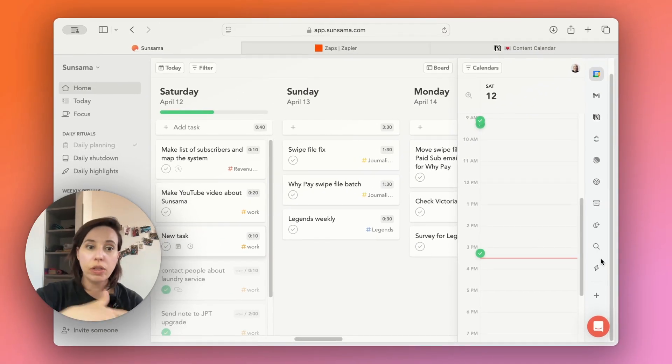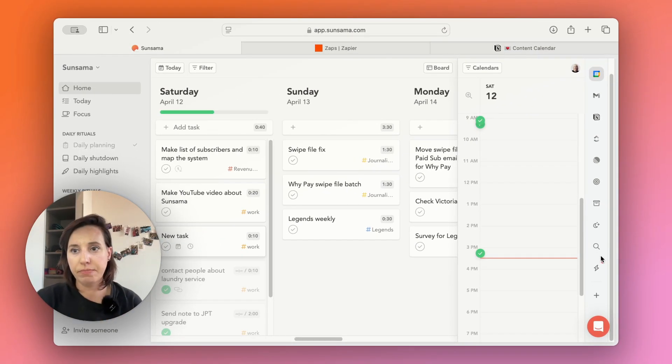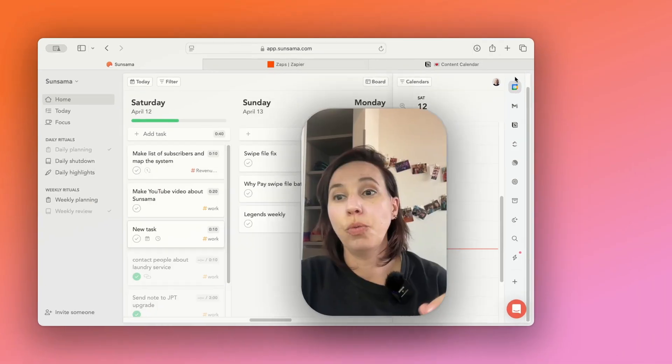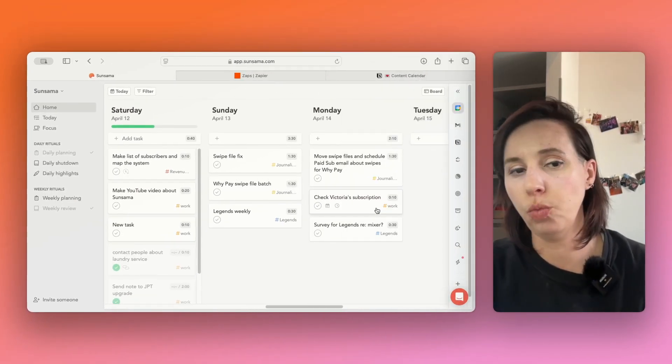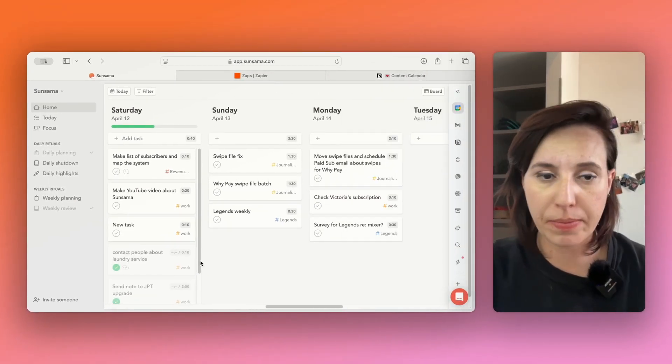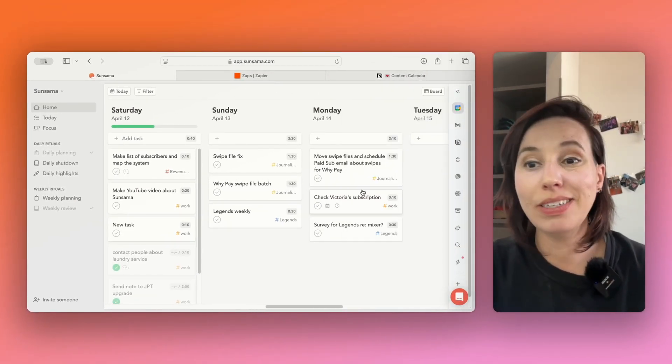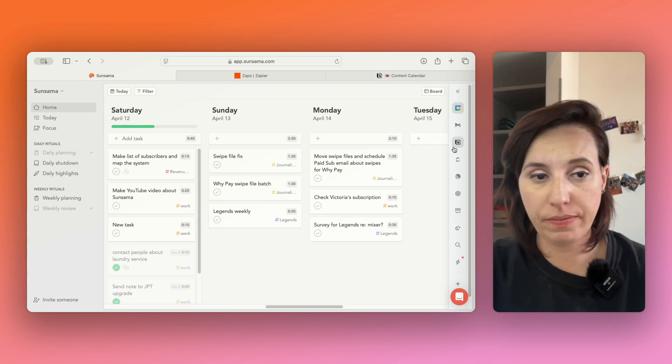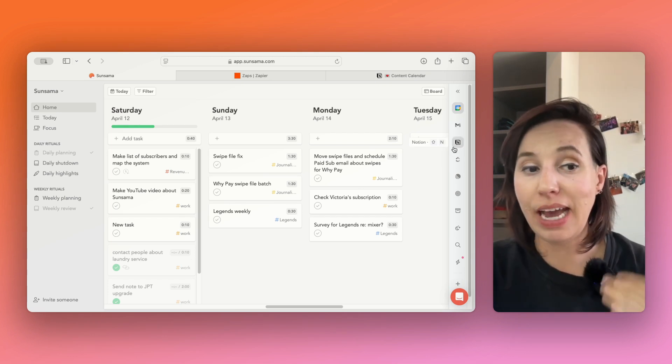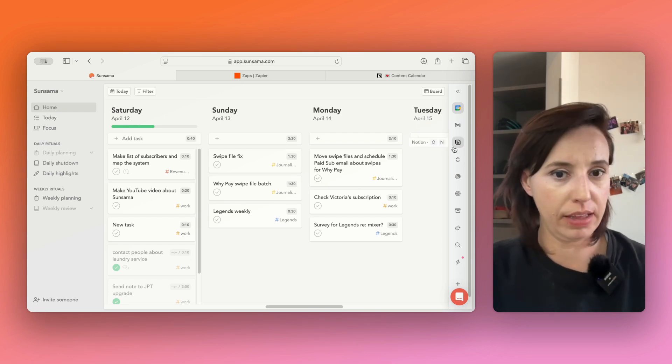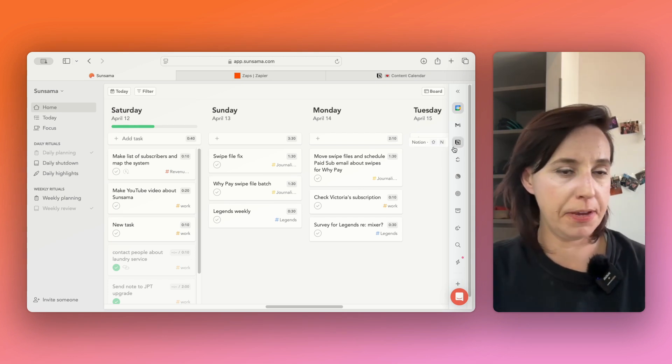So the way that tasks get into my Sunsama, there's three ways. One is that I just type them in. Two is that I import them from Notion. And three is that Zapier automatically adds them for me.